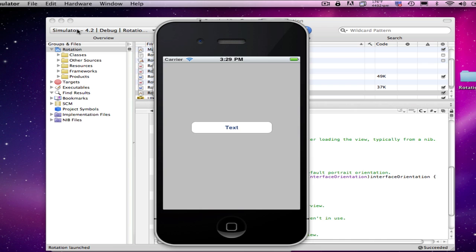Now, Apple likes to see as much support for that as possible when you are submitting your applications. If an application, especially for the iPad, is supposed to be portrait, they want it to be both portrait orientations. If it's supposed to be landscape, it needs to be both landscape orientations, if at all possible. If it's not, you need to have a good reason why it's not supported. And their preference is that it actually supports all four orientations, especially for the iPad.